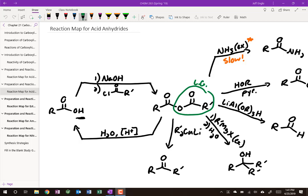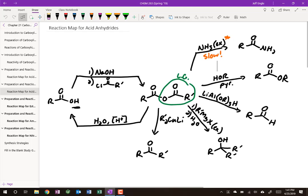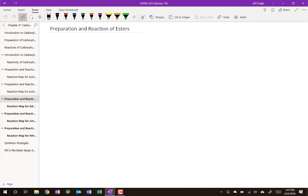We've been slowly slogging through this chapter. We've got a lot of reaction maps built up, a lot of new reagents that we've covered. So far we've done acid halides and anhydrides. Next we're going to go to the next most reactive derivative, and that's esters.